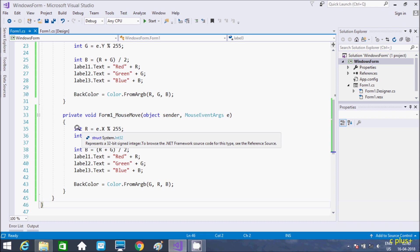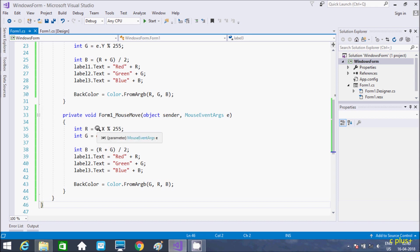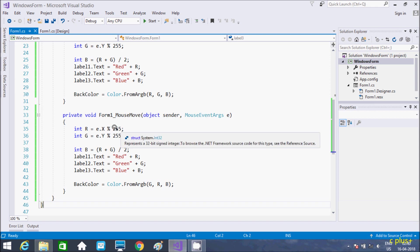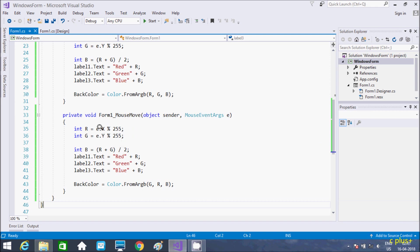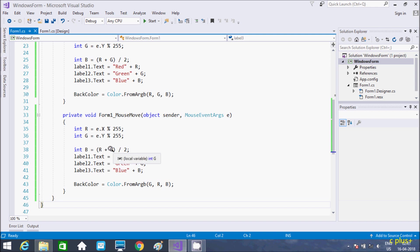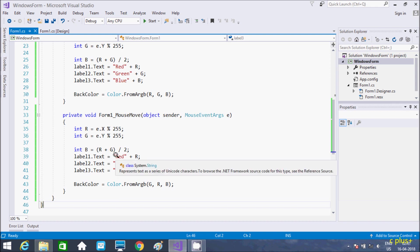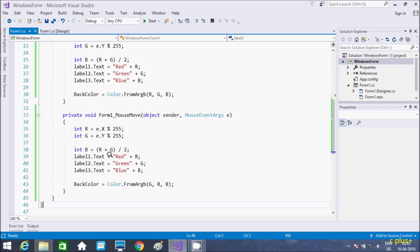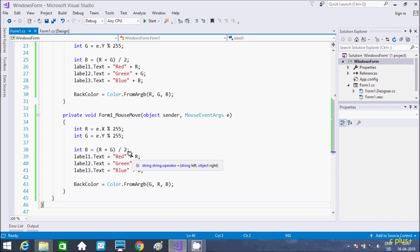So I have taken integer variable R and E.X, so X coordinate that you mod 255. I just divide those things by 255. Here in Y also, and here B equal to R plus G divided by 2.